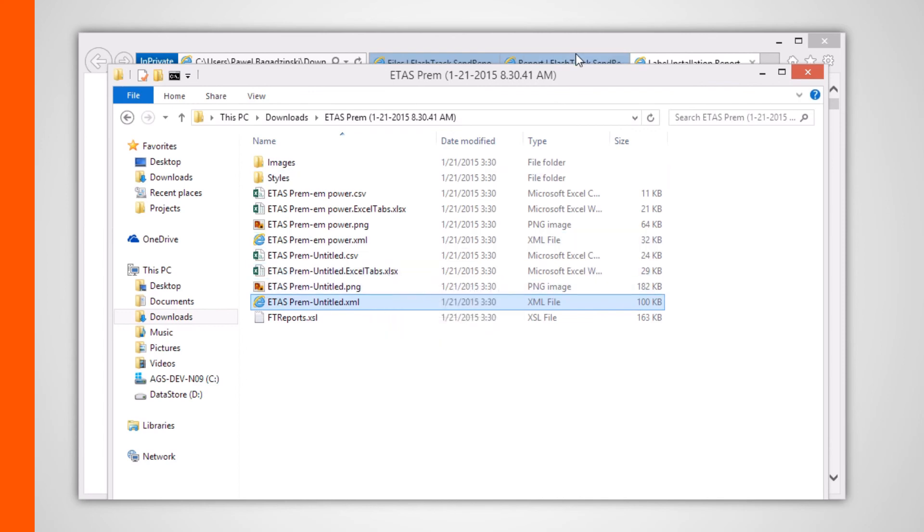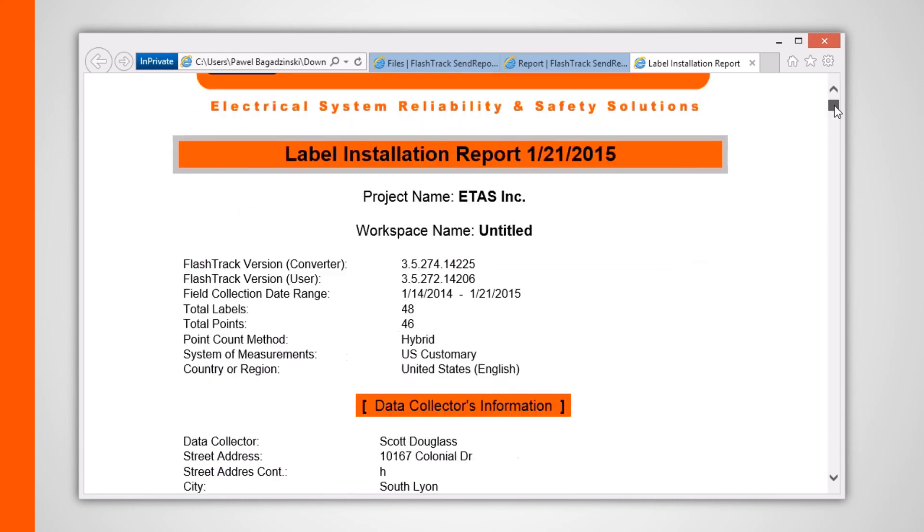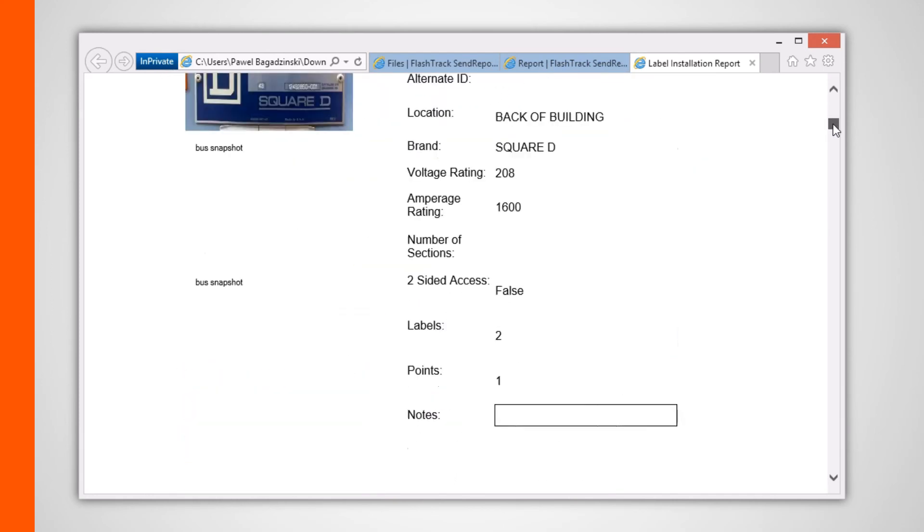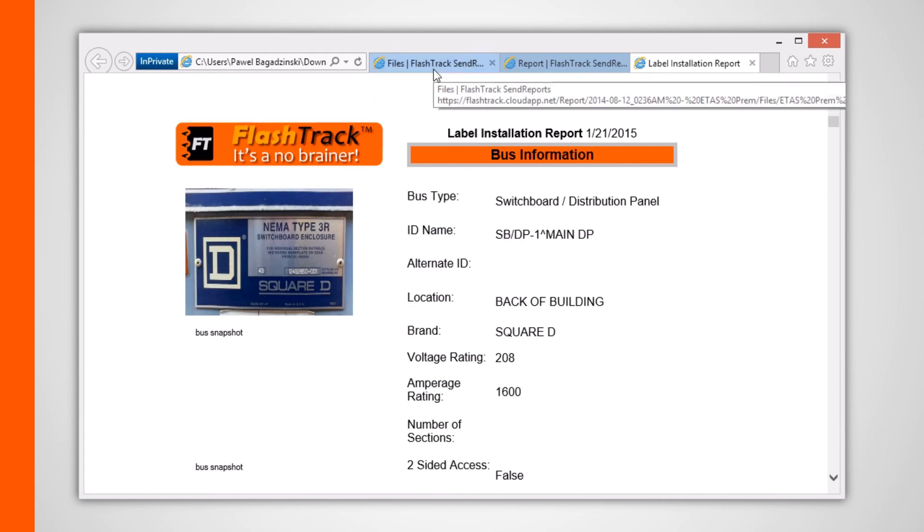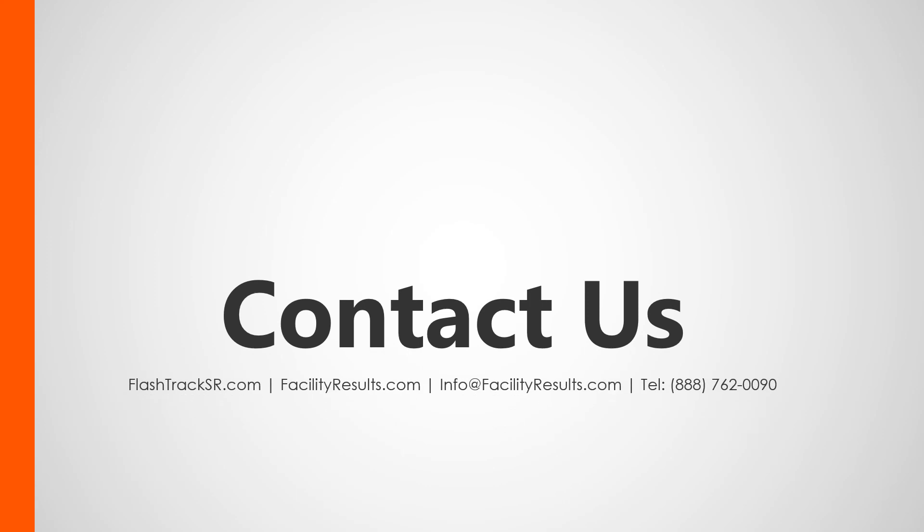The data within the downloadable offline version is the same as that which is accessible online via the SendReports web app. Thank you for taking the time to watch the fourth part of our FlashTrack Send Reports tutorial series. You can always reach us via the methods shown here. Thanks again, and I'll see you in the next one.